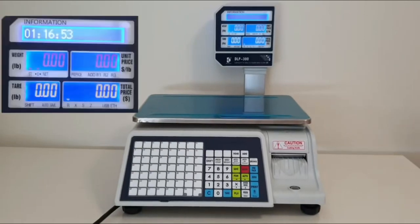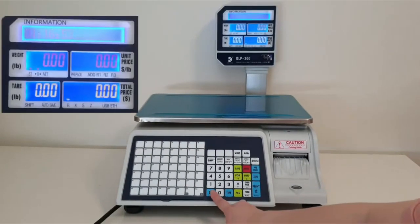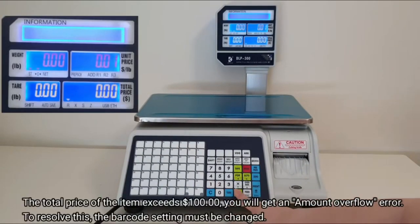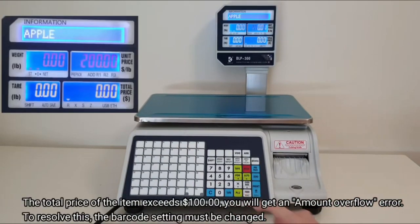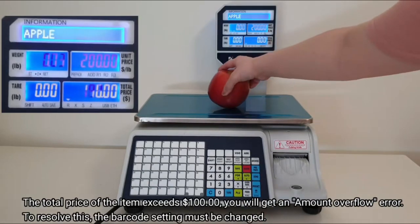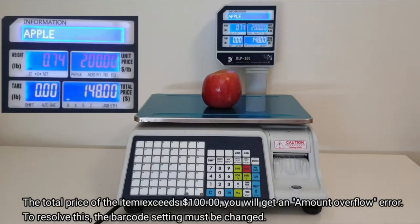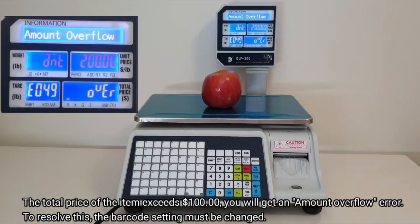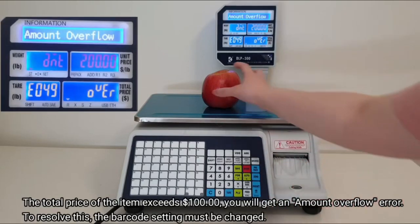If the total price of an item exceeds $100, you will get an amount overflow error and you won't be able to print the label as shown here. In order to resolve this, the barcode setting must be changed.